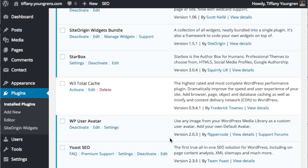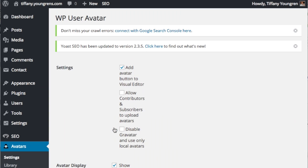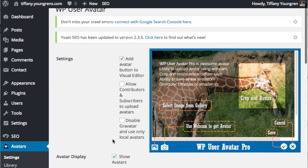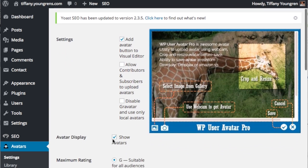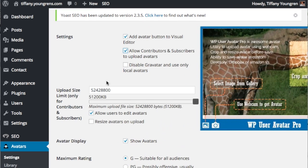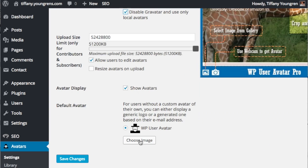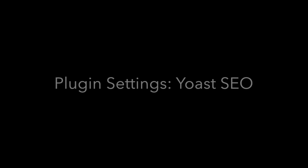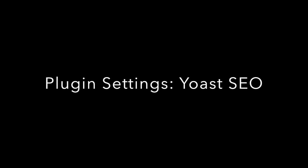Back at the installed plugins page, click on settings under WP User Avatars. I do like to allow subscribers to upload their own avatars. You can also upload your own custom unknown user avatar for those users who have not uploaded an image. Again, if you make any changes, click save changes.